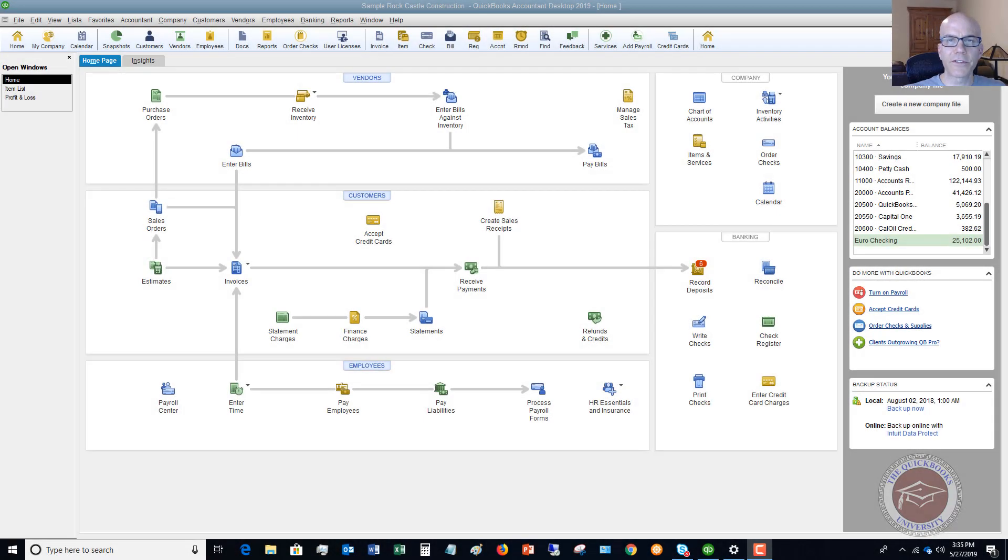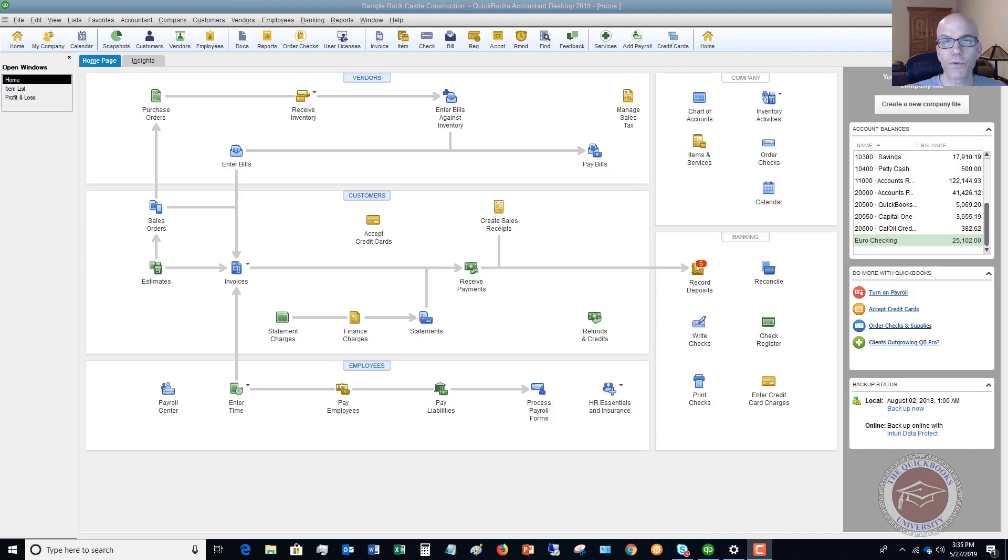Welcome to this QuickBooks 2019 tutorial for beginners on how to record a customer discount. My name is Matt Hulquist with QuickBooks University and I want to walk through how to set up in QuickBooks giving a customer a discount.